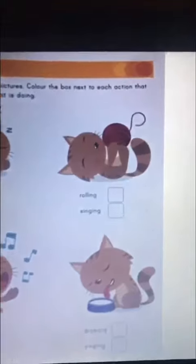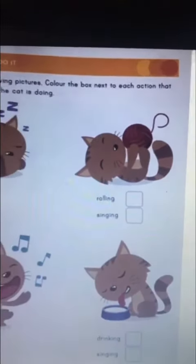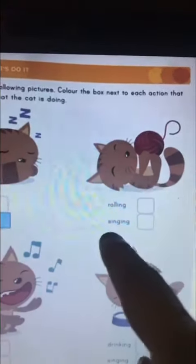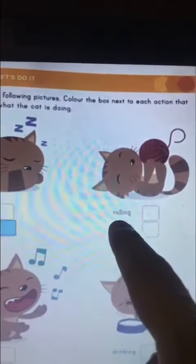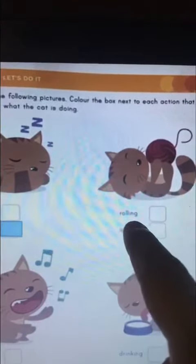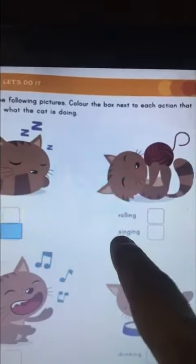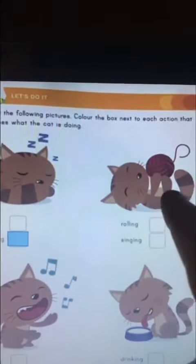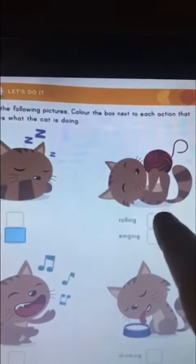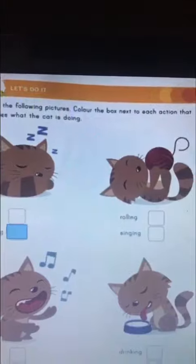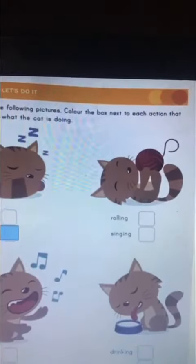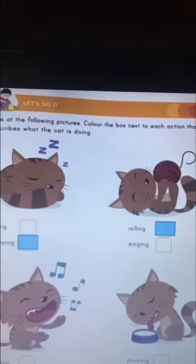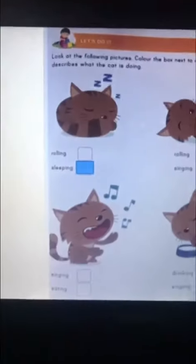Now let's move on to the second picture. Can you see the cat here? So what is the cat doing? Is it rolling or is it singing? What action is the cat doing? What are you going to color? The cat is rolling. So we'll color rolling like this.